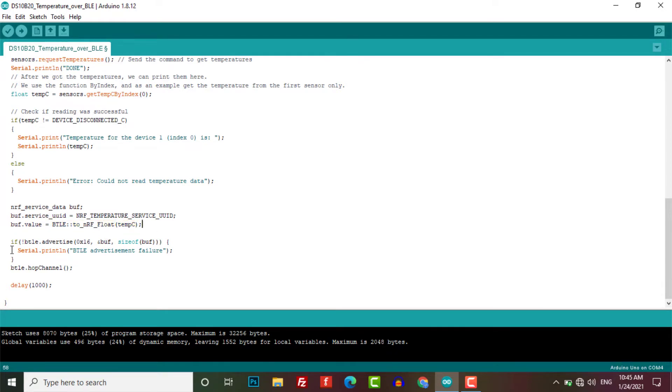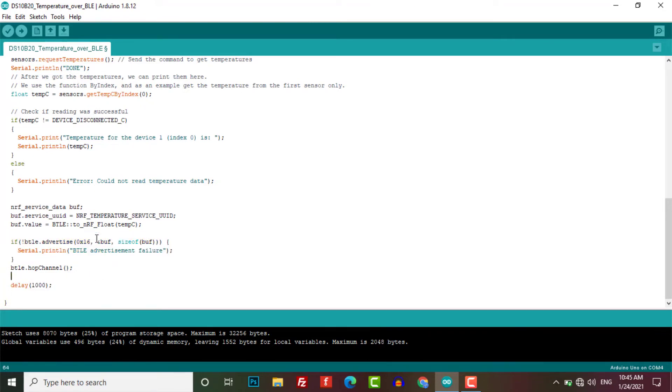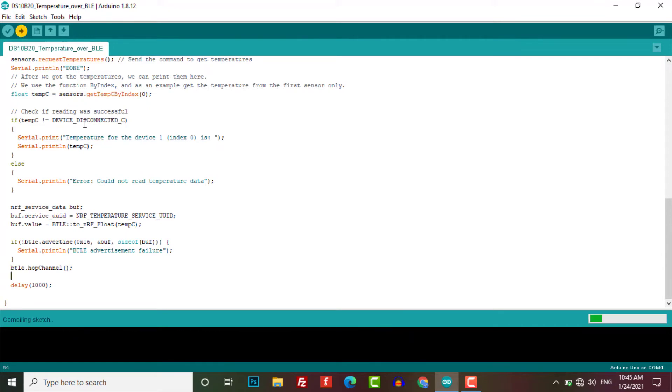Then this code will advertise our temperature data. And if the advertisement fails, it will print the following data to the serial monitor. Then it will hop to the next channel followed by a delay of one second. Now let's upload this code to our Arduino board.